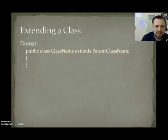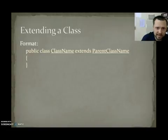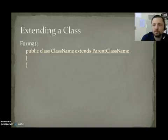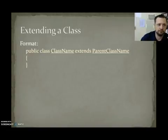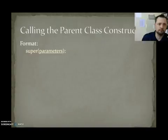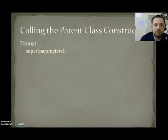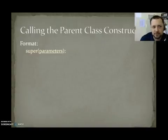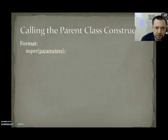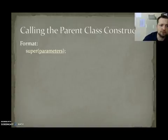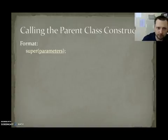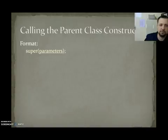Format for extending a class. Public class, whatever you want to call your class, extends whatever you want your parent class to be called. Calling a parent's class constructor. Remember I told you, in a constructor, the first line of code must be a call to your parent class's constructor. It's super, parenthesis, whatever parameters your parent class wants in its constructor, parenthesis, semicolon.